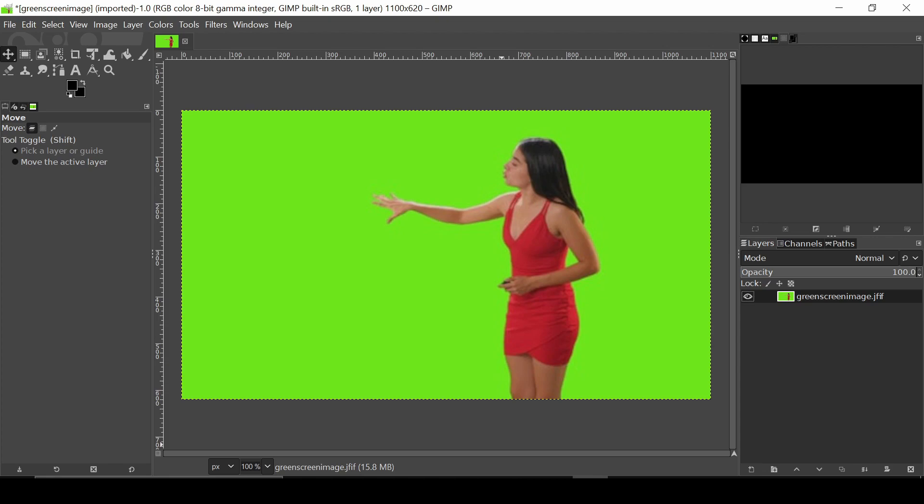Hello and welcome to an episode on quick tech tips. Today we're going to see how to remove the green screen background from an image using GIMP.